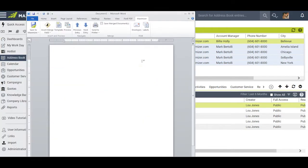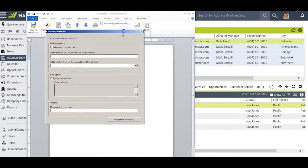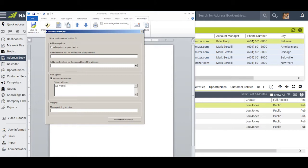Creating envelopes is just as easy. I click on the envelope icon, and again I have the option to change the text for the first two lines of the address if I want to. I can also click here and put in my return address. Most companies will probably have pre-printed envelopes, but if you don't, this is a very handy way to make sure that you have a return address on your envelope.